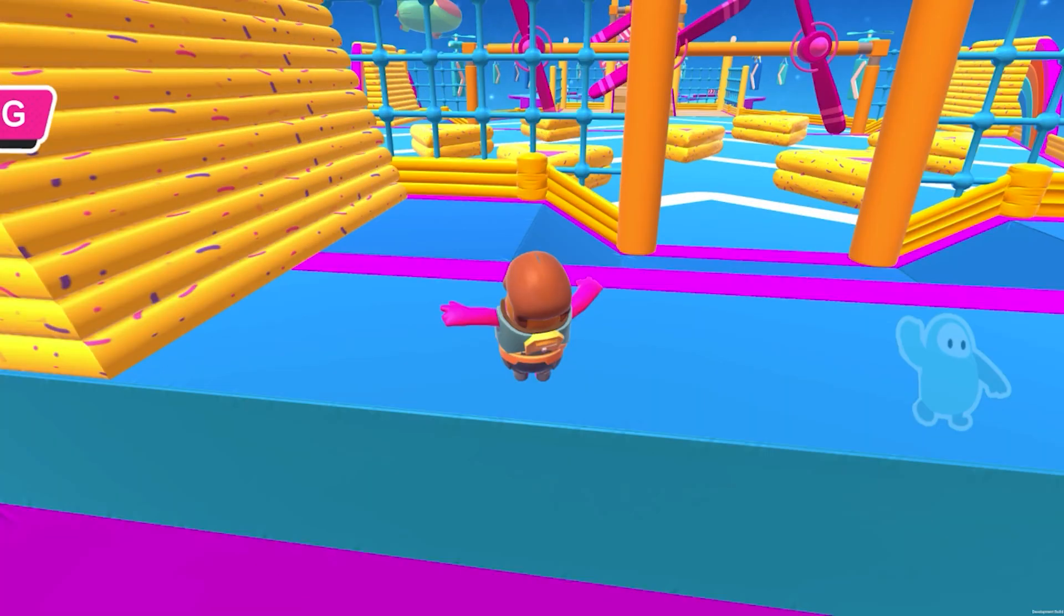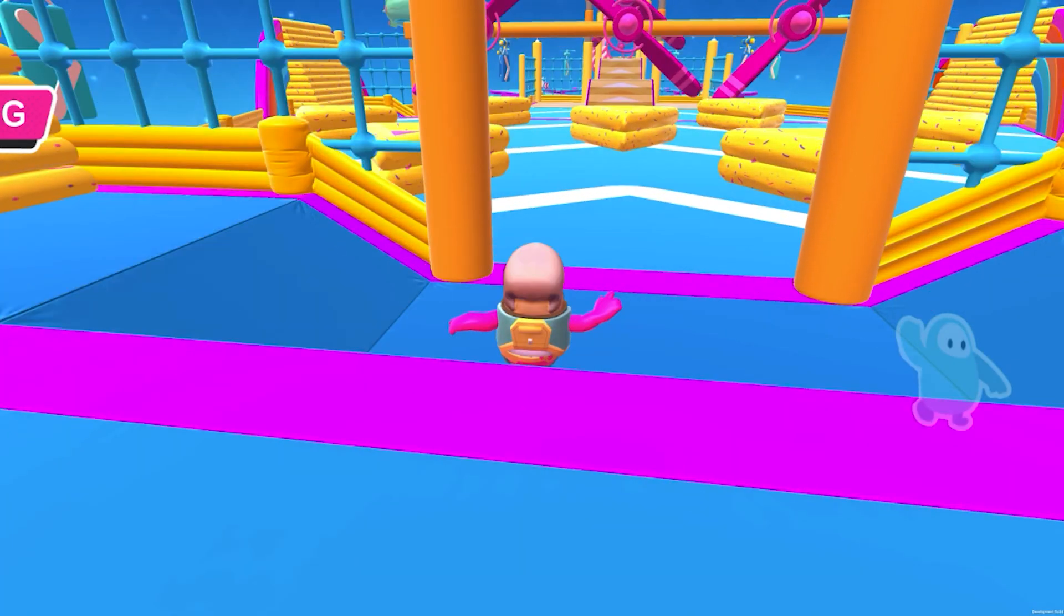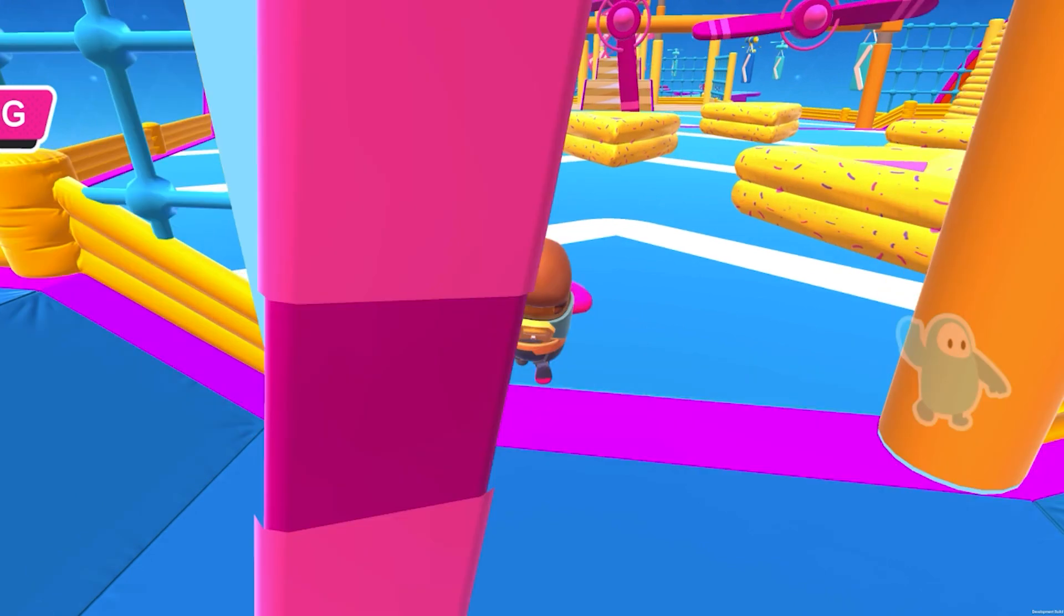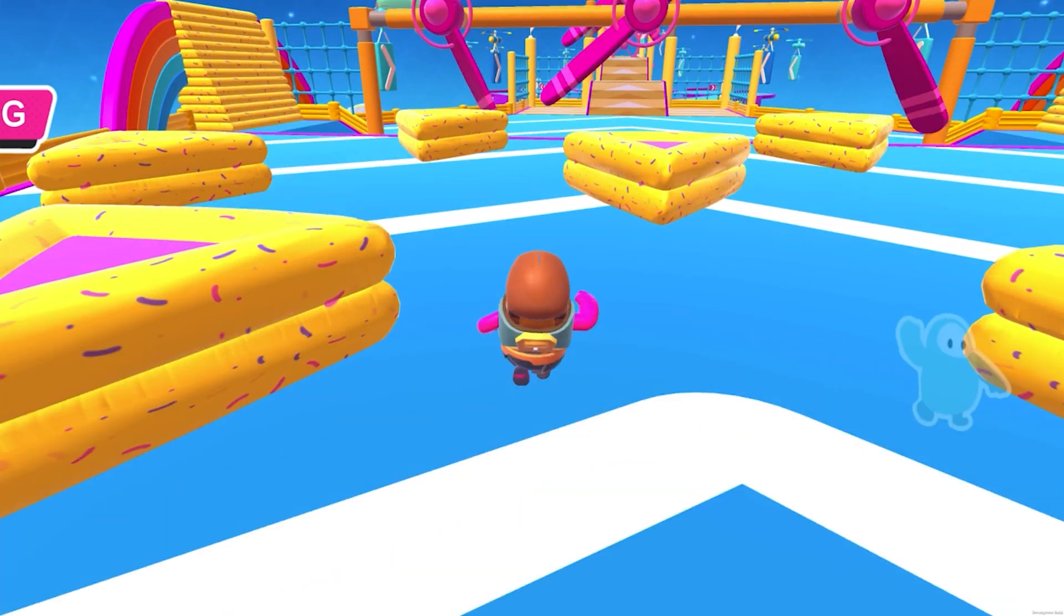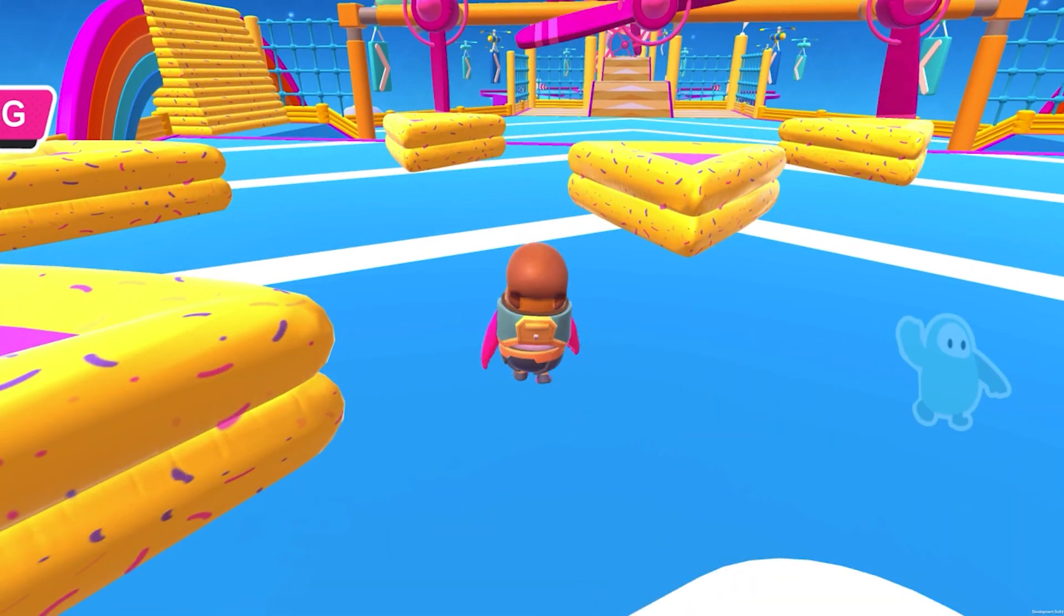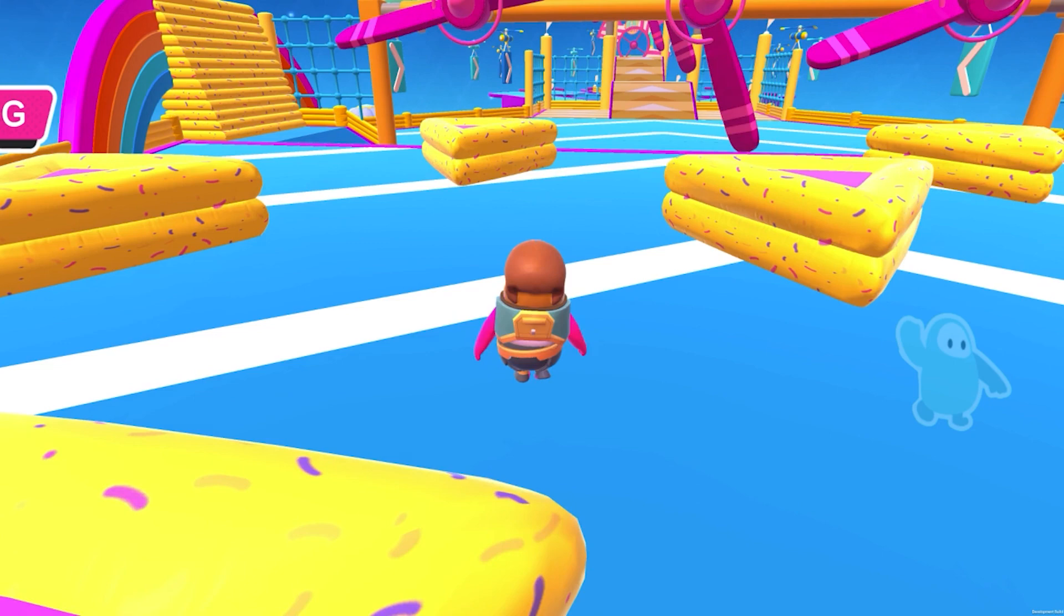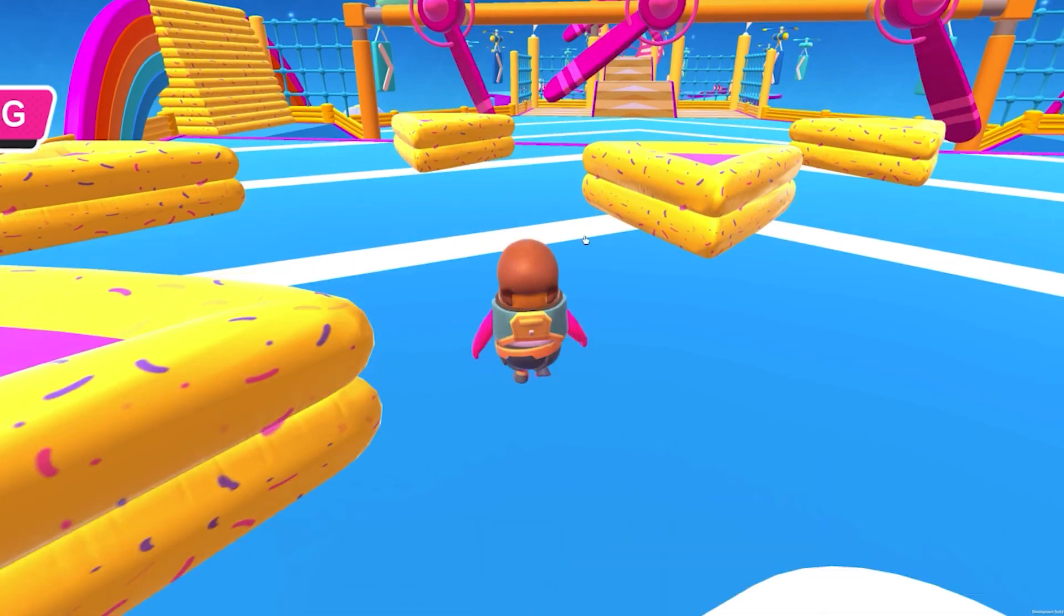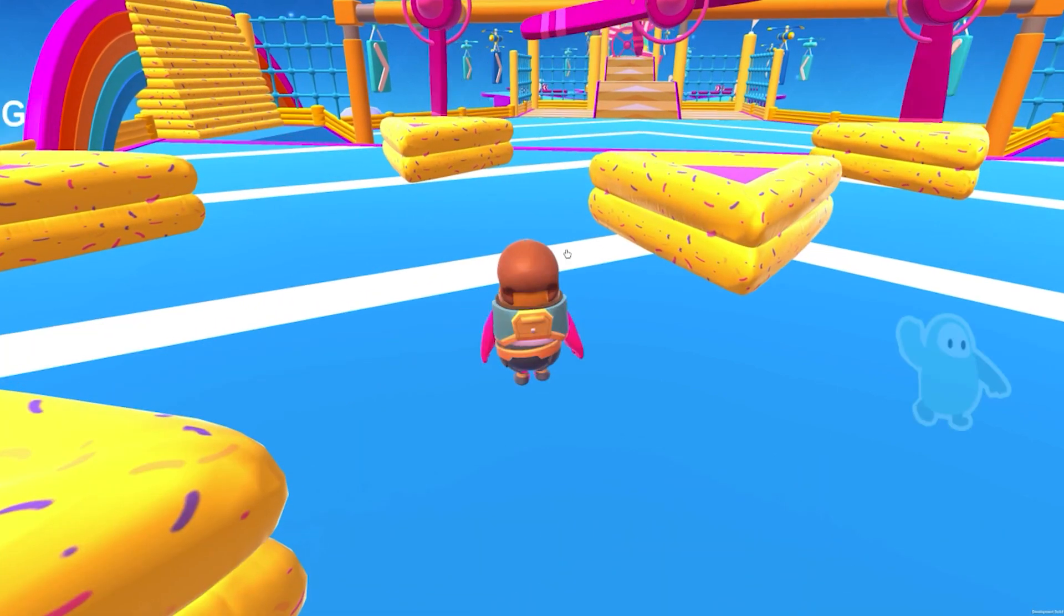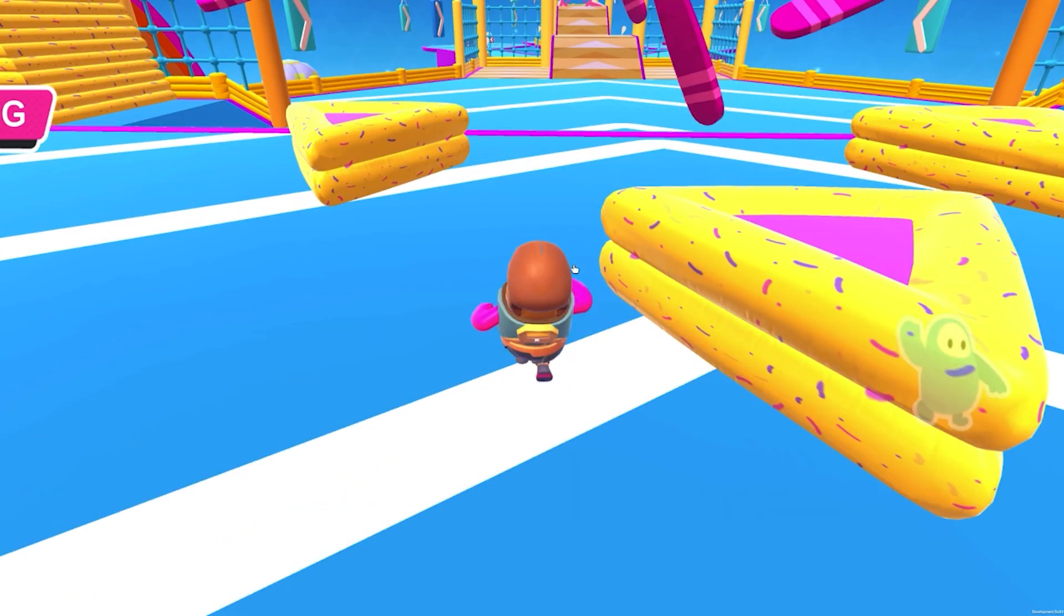Alrighty guys, so we're now in a Fall Guys game to prove to you that it does work. To use the controls, you use W, A, S, and then D to control and then you use click and drag to move your character on the screen.